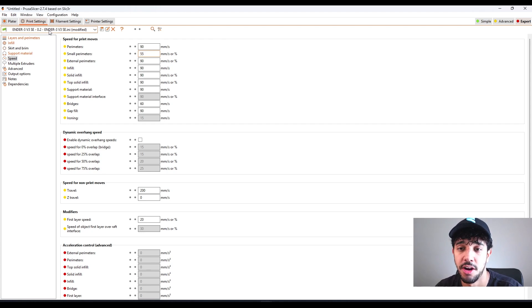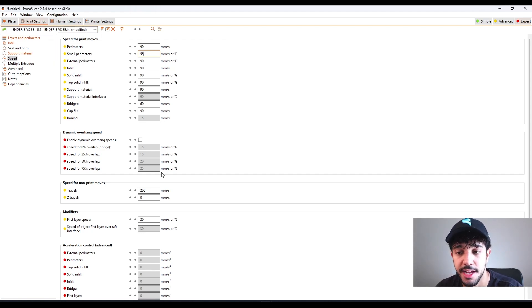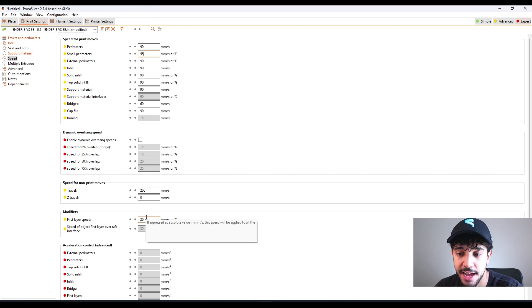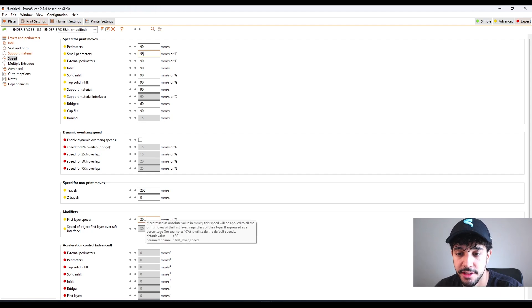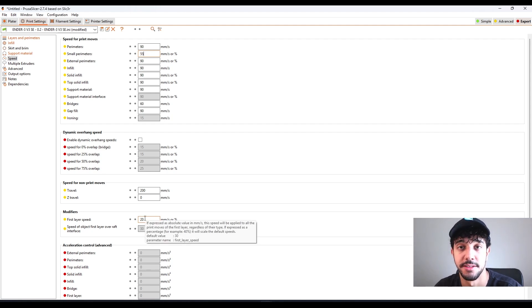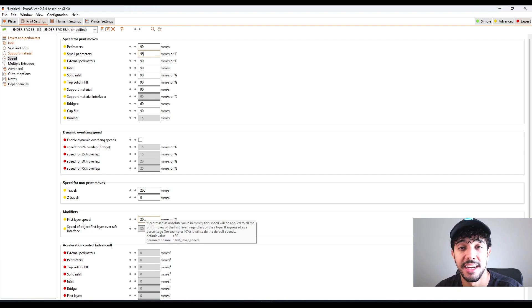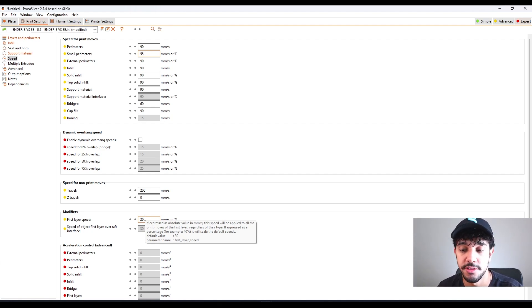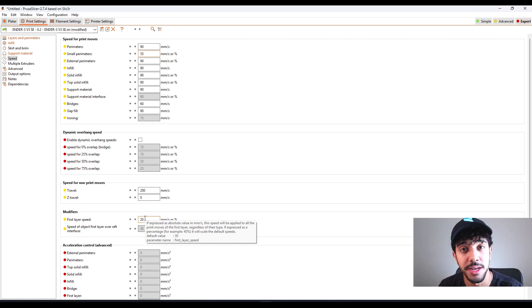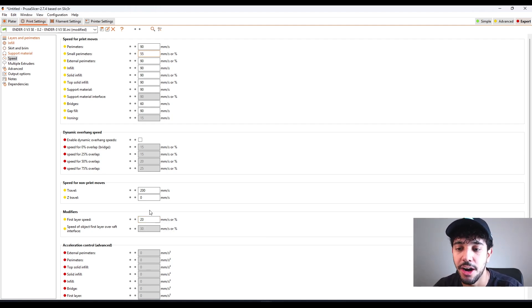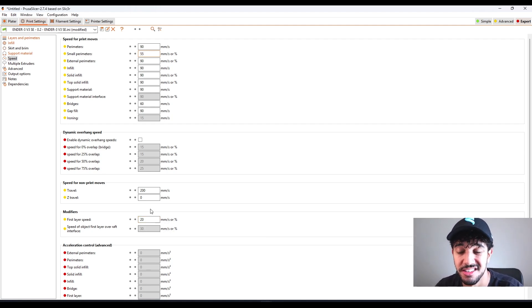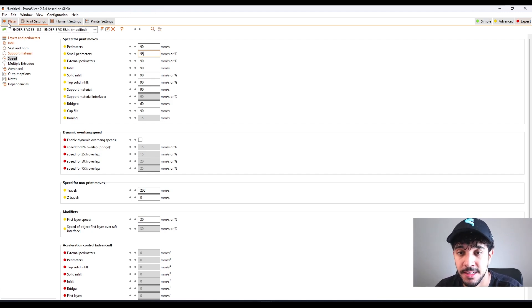Right here on the Ender 3 V3 SE, the standard is quite nice. I have reduced the first layer speed from 30 millimeters to 20 millimeters a second, because the first layer is the most important layer. All of the other layers are going to go on top of the first one. So make sure you got a really good first one. Otherwise, all of your layers are going to turn out not nice.